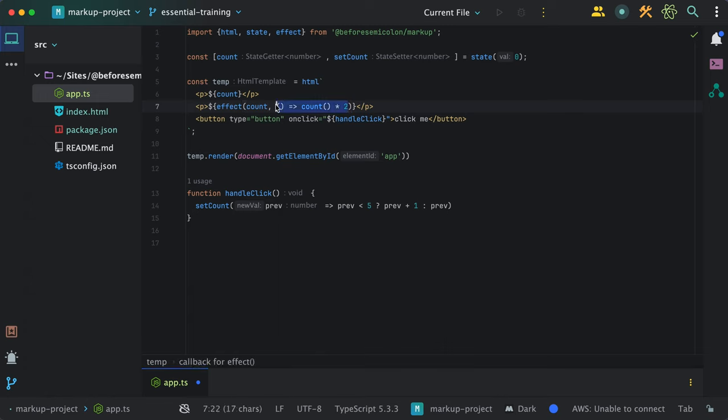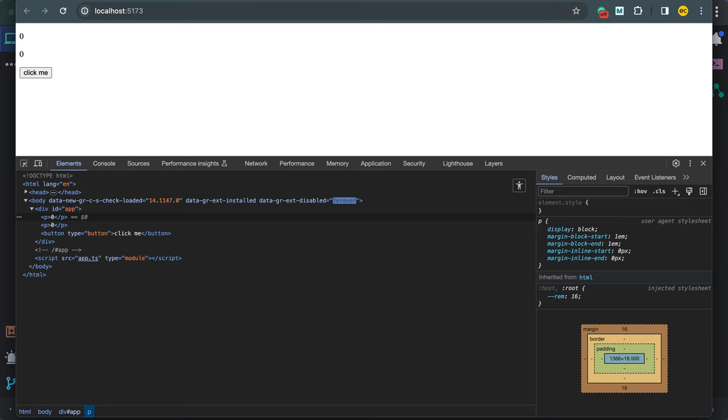Now, if I try this in the browser, we see the double count value change whenever count changes as well.